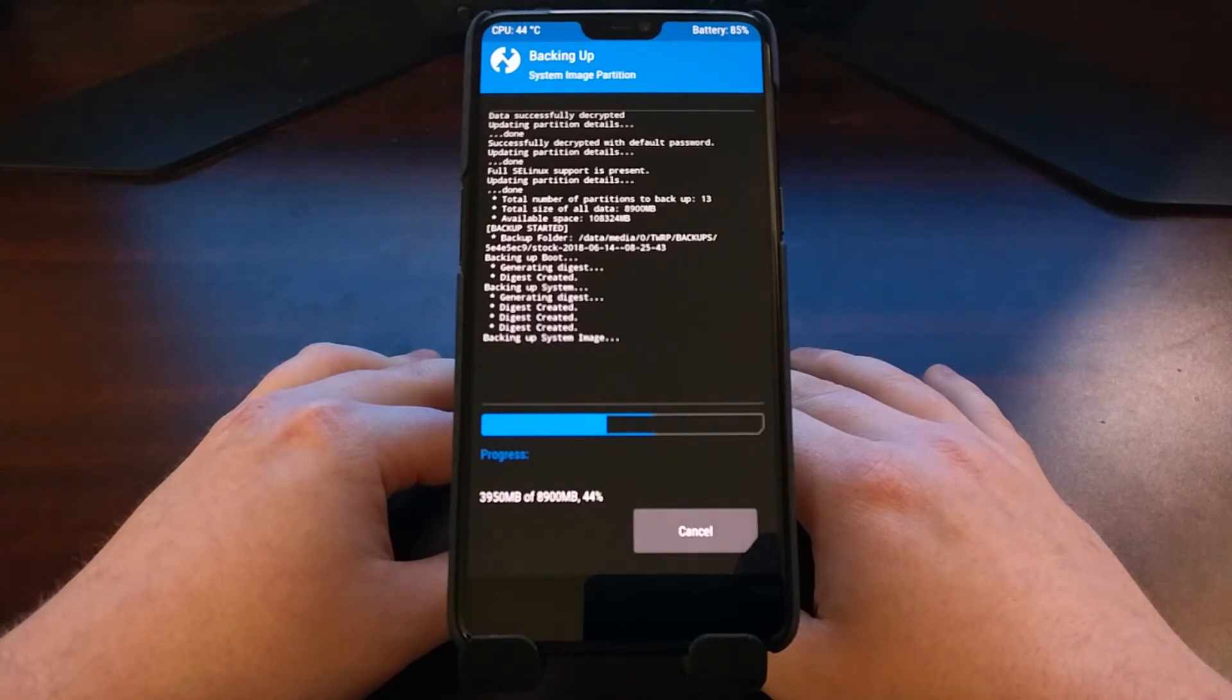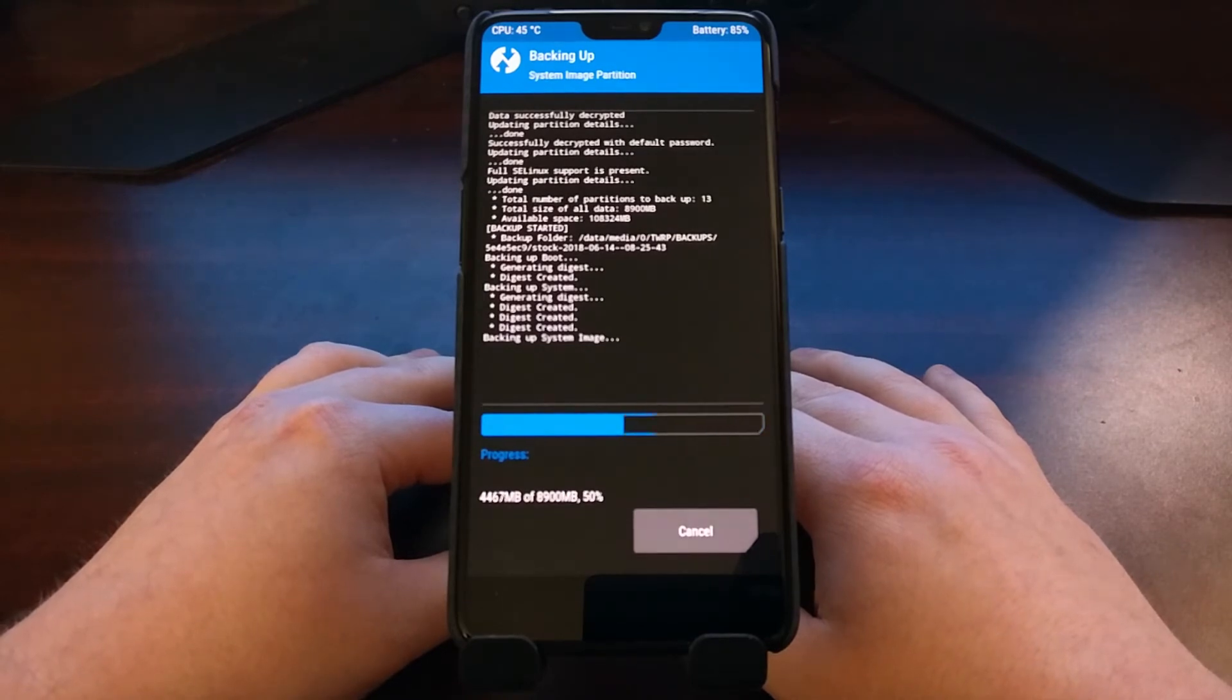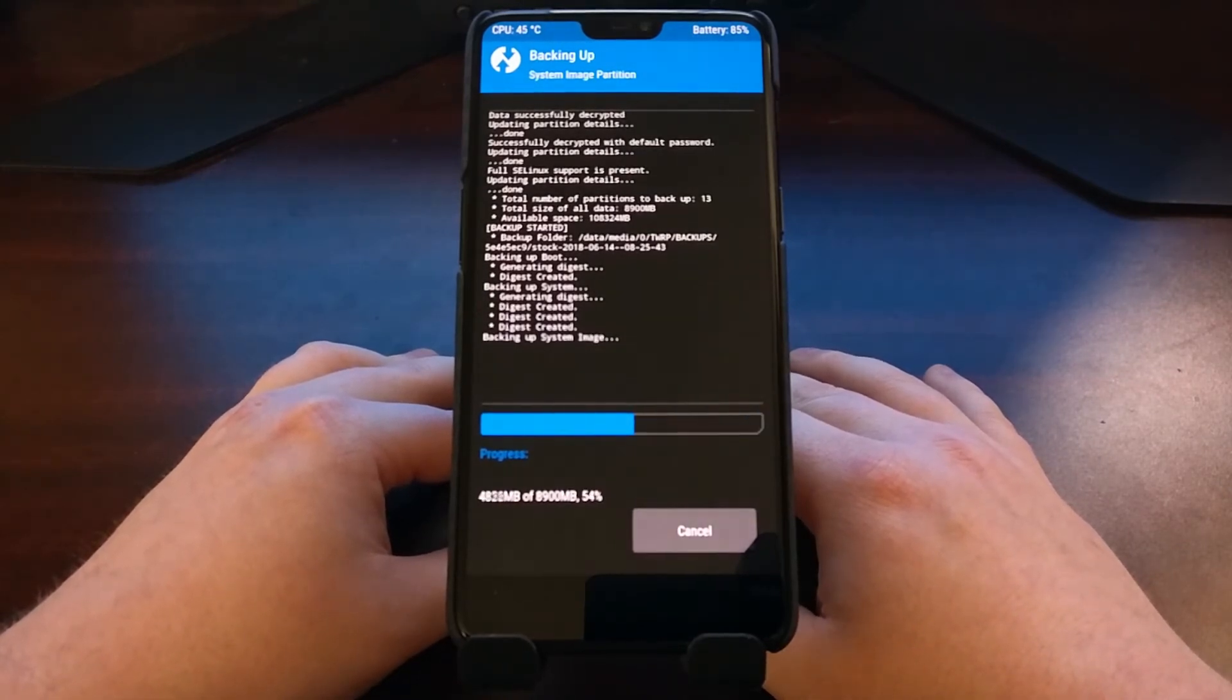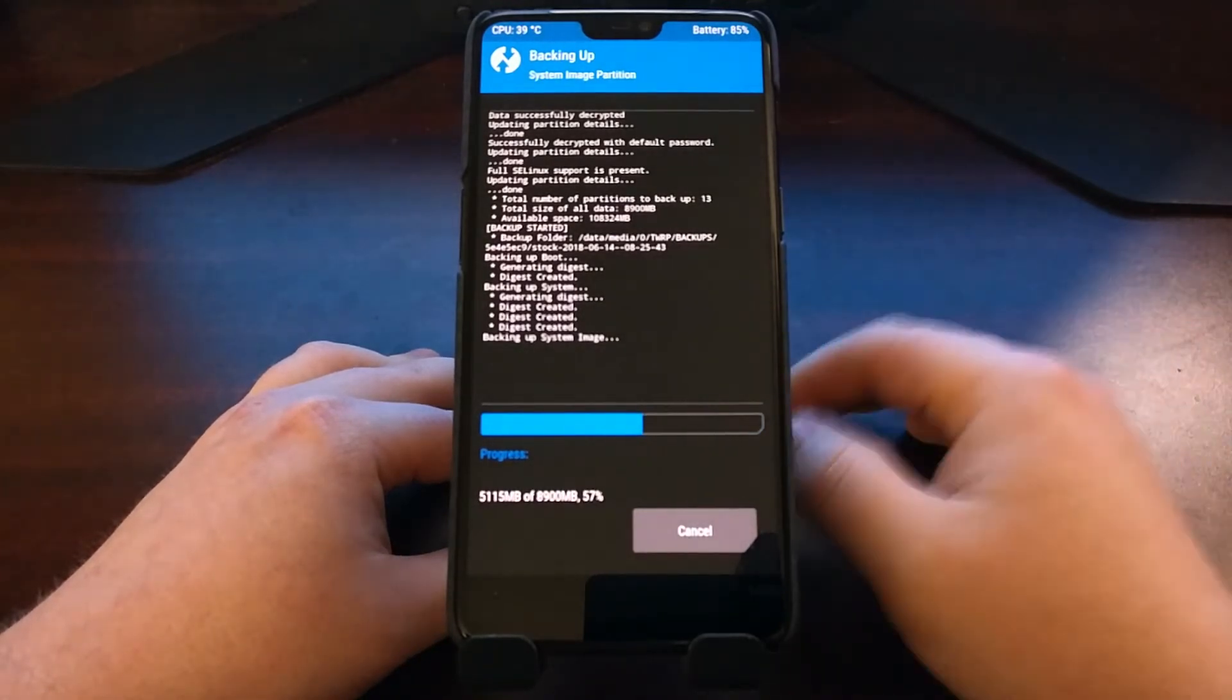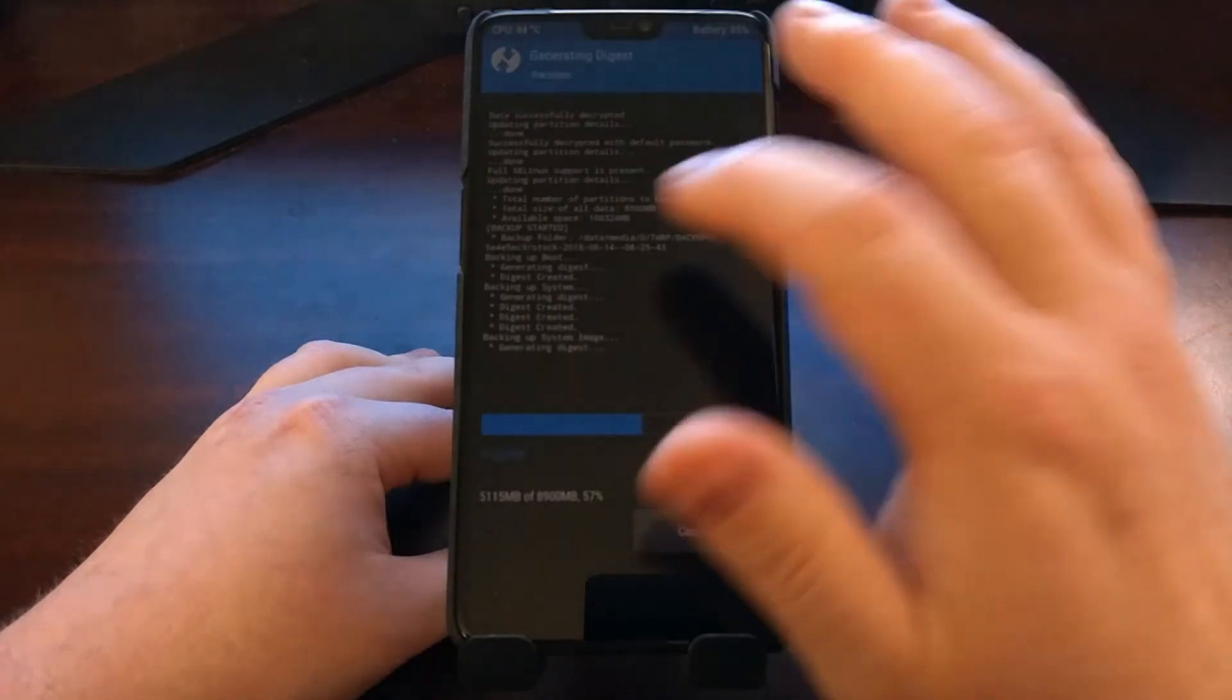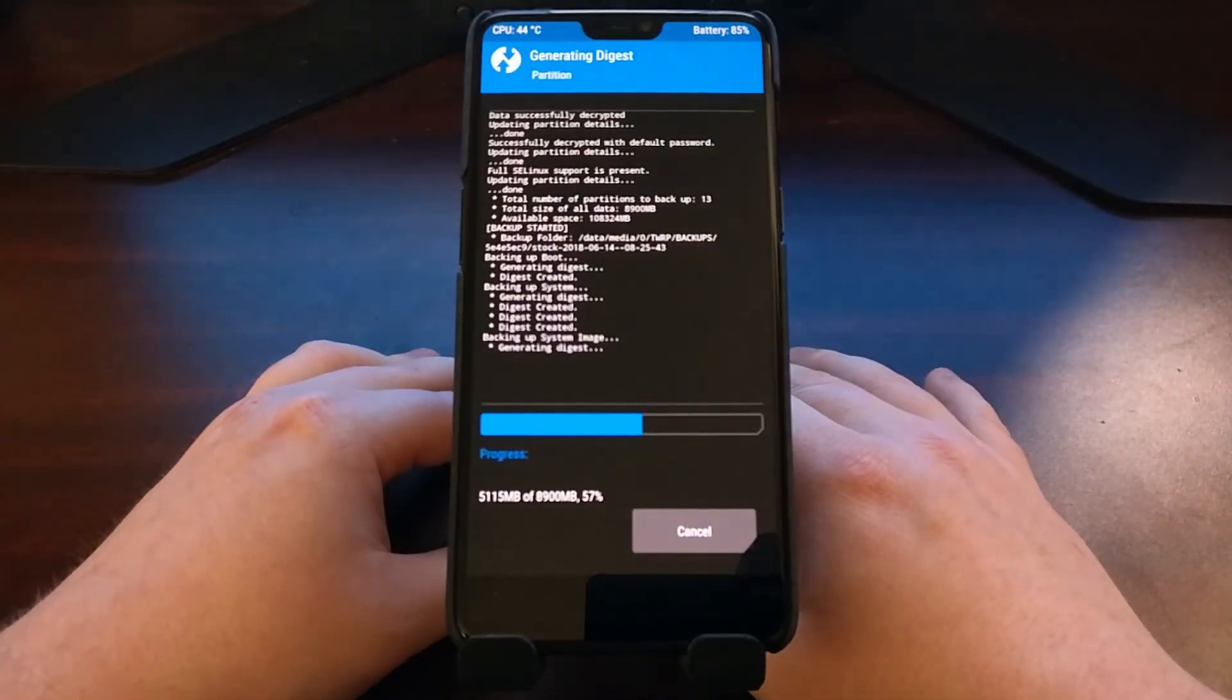Either way, we're just going to be patient during this process. The amount of time it takes to do a backup will depend entirely on how big the backup is. So we're doing a full backup, it's going to account for all of the partitions that we have.